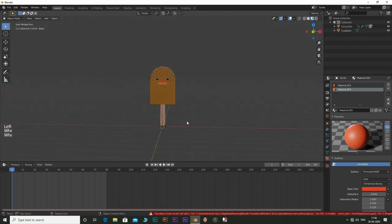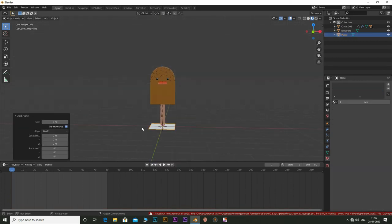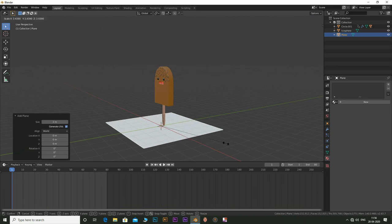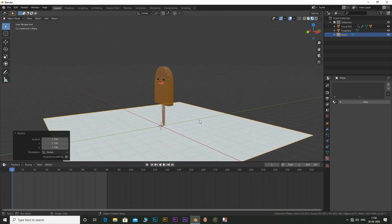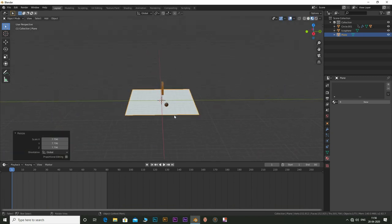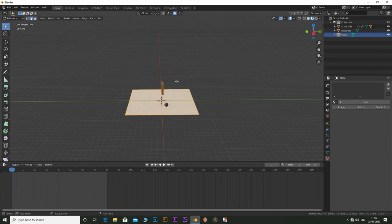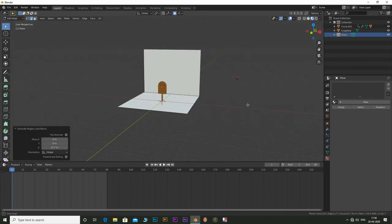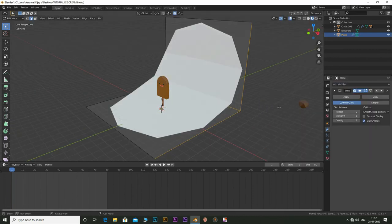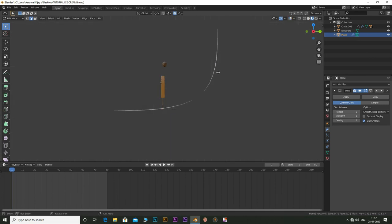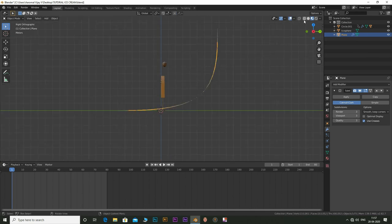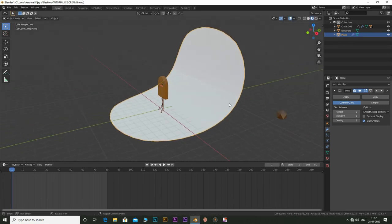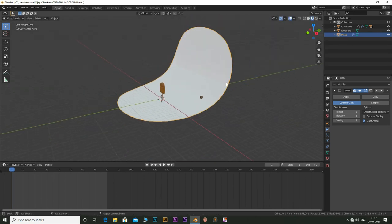Now add in a plane. Tab into edit mode and press E and Z to extrude the back end of the plane to get a 90 degree angle. Now add a subdivision surface modifier with a value of 3 on both render and viewport. Position the plane and scale it if needed.